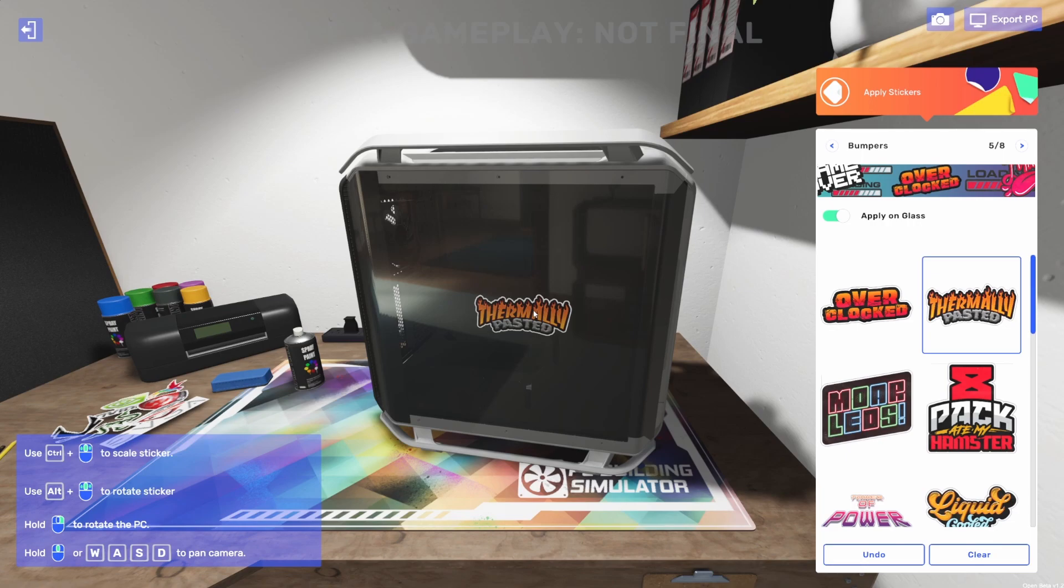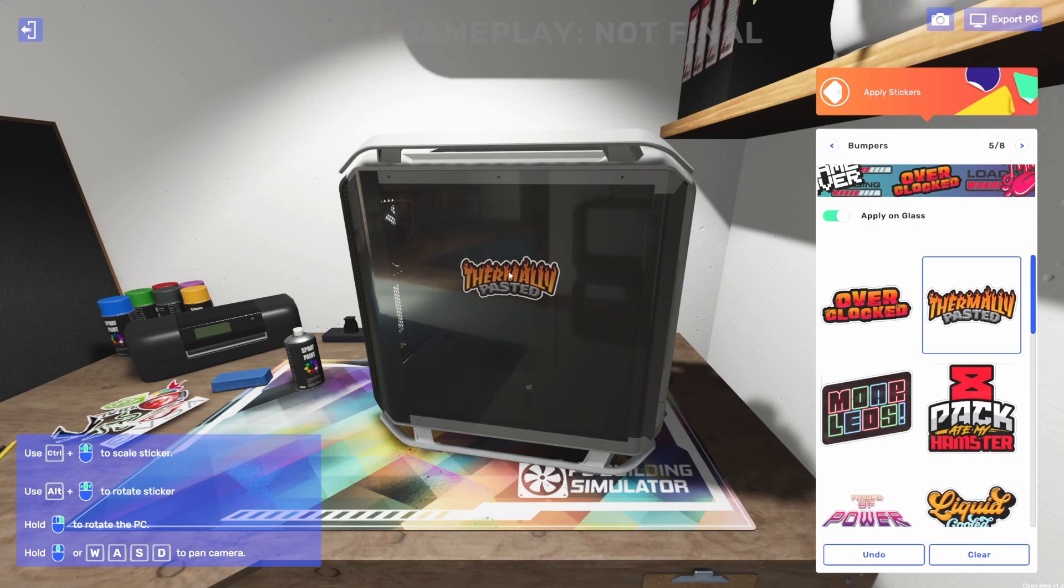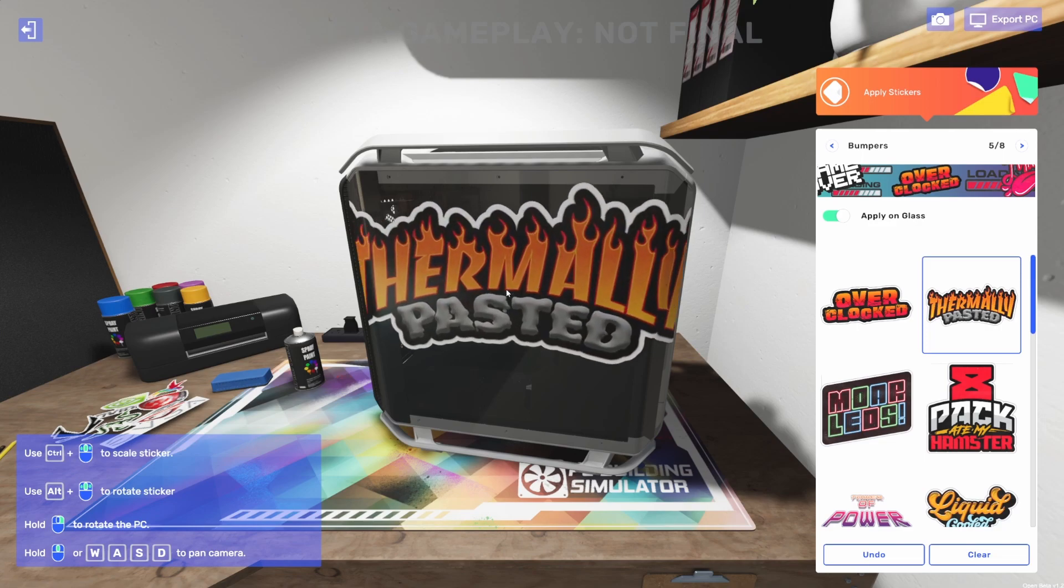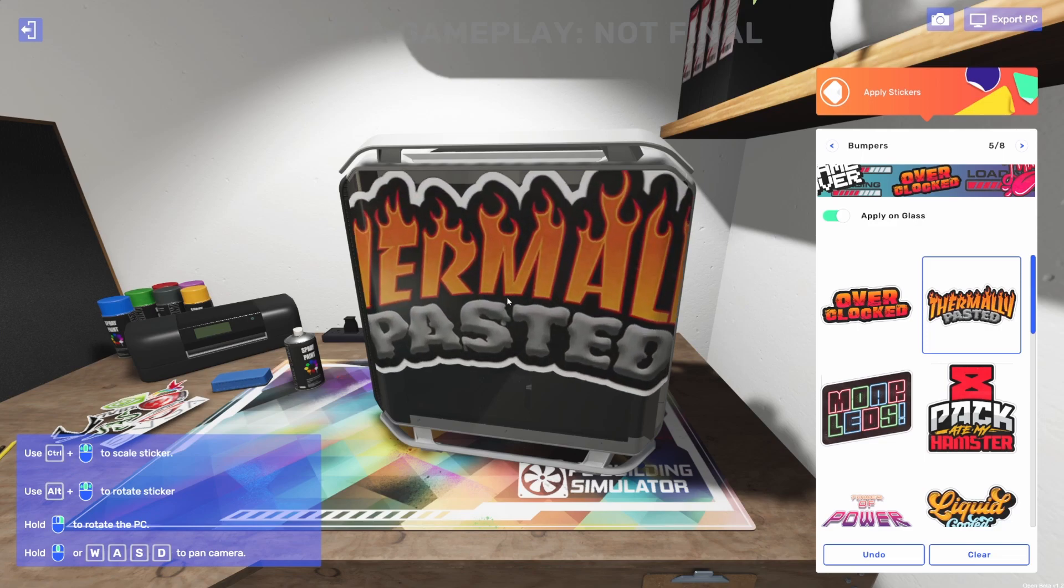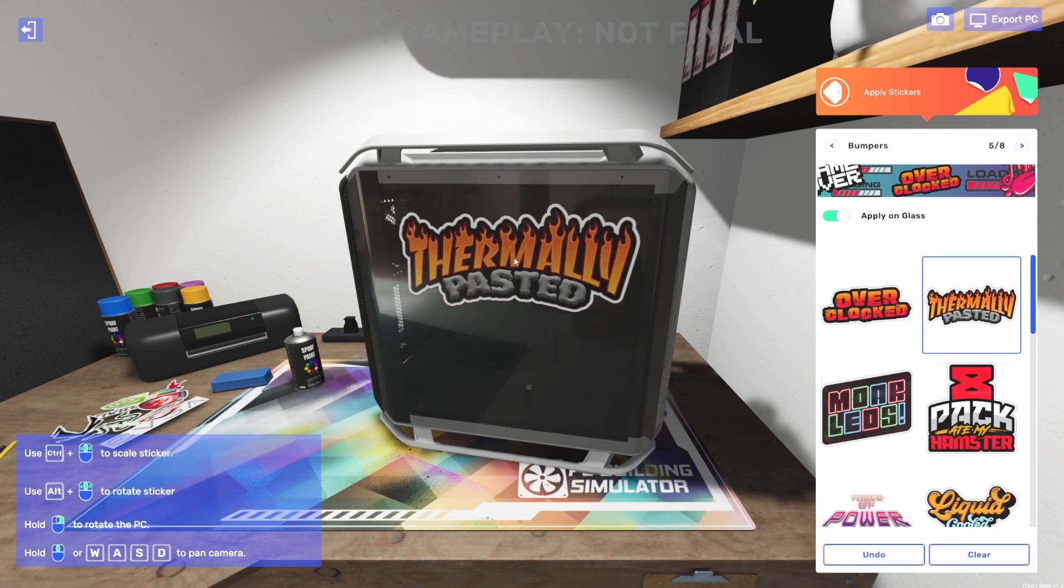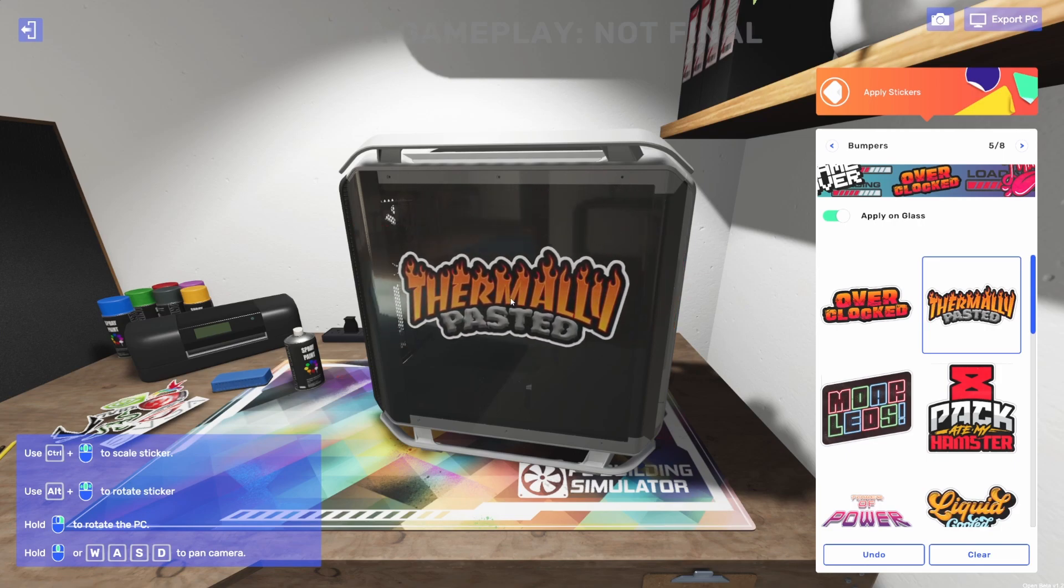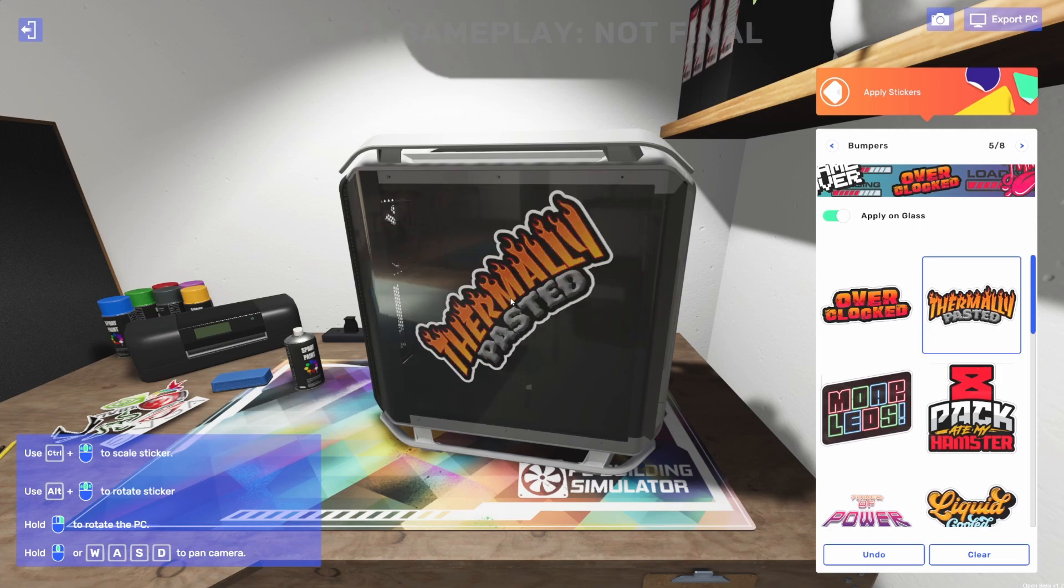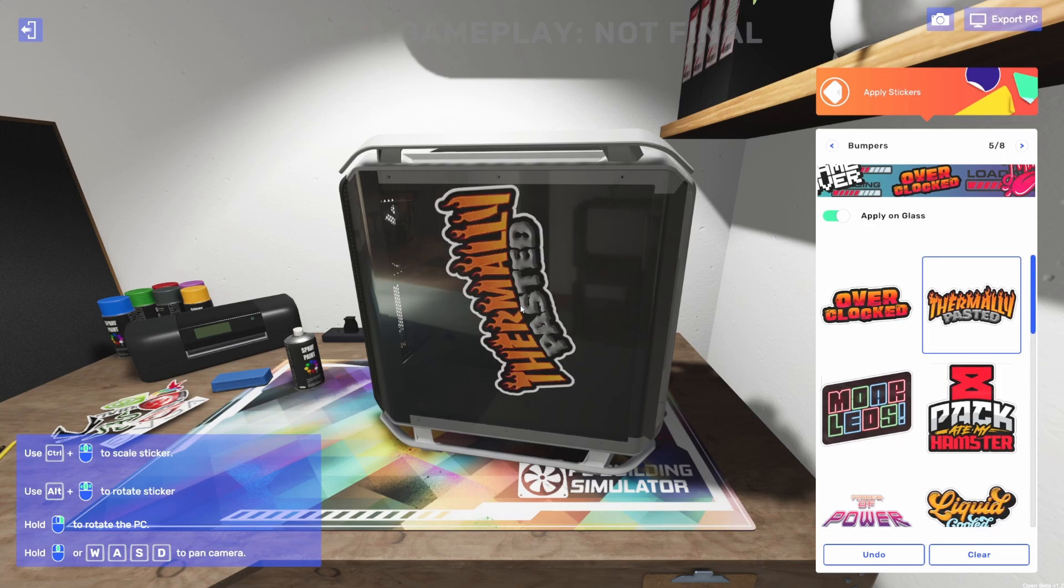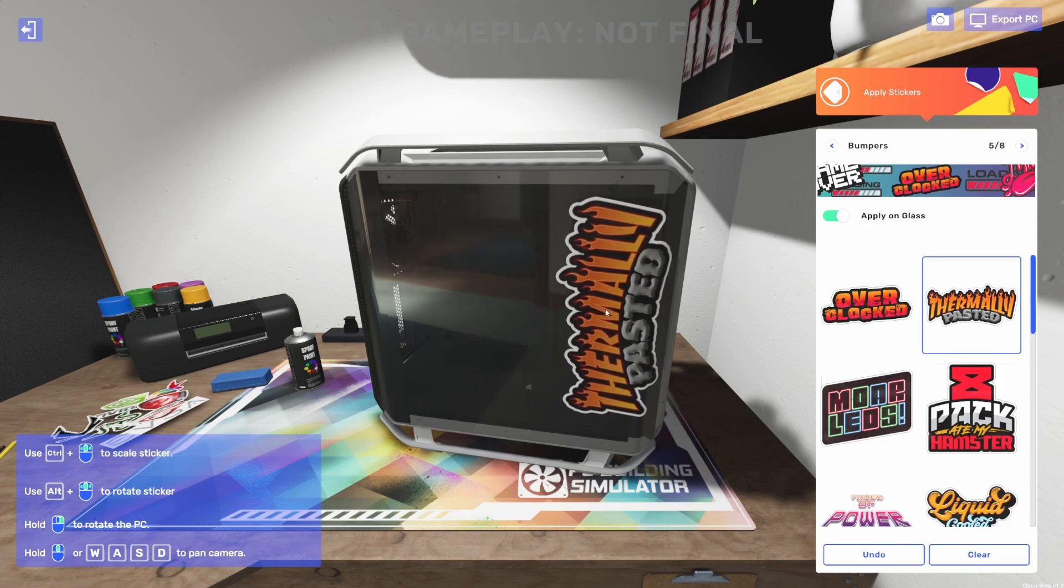So we can put this here. We can change the size by holding control and scrolling. So we can make this really big, really obnoxiously thermal pasted. Or we can also change the angle by holding Alt. We can turn that around, stick that right there.